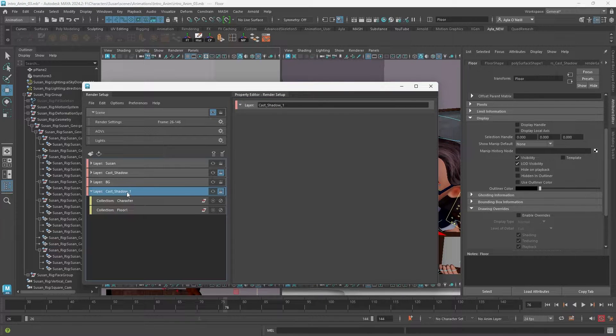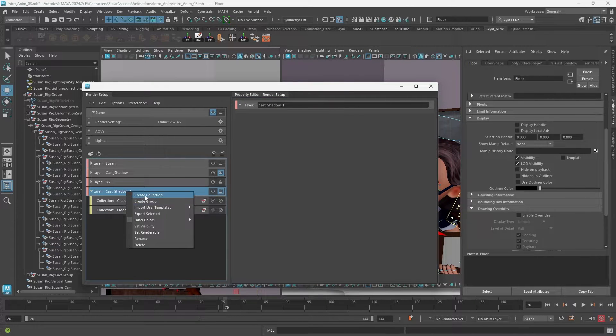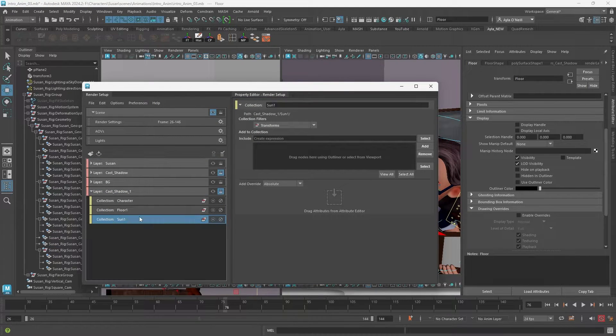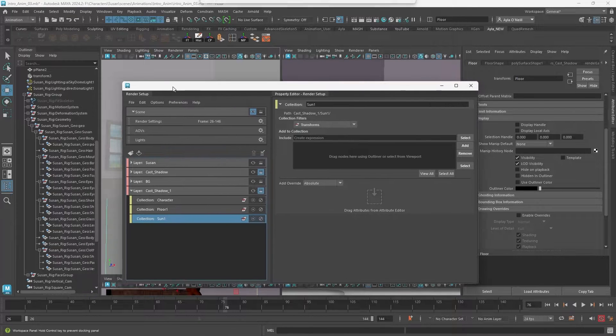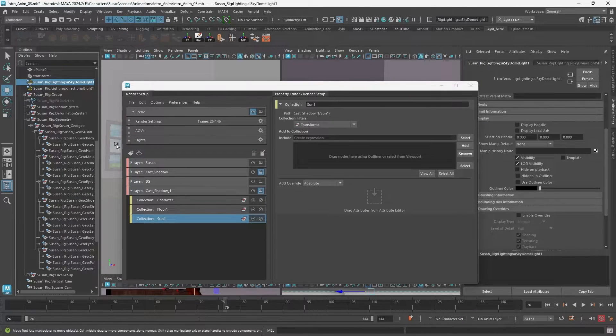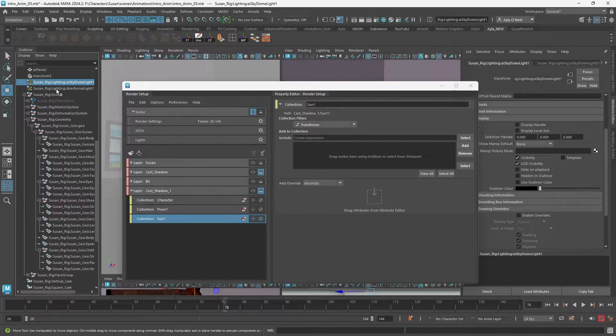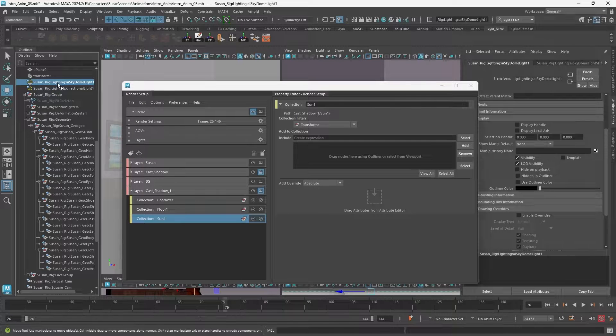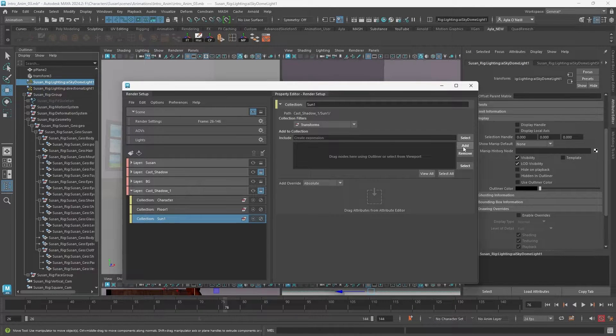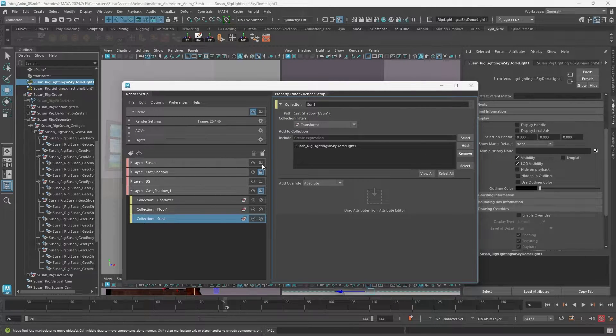And then one more collection - sun. I will explain later, but just if you're using a sky dome and directional light you'll need to select the sky dome and add. If you're only using a directional light you can skip this part.